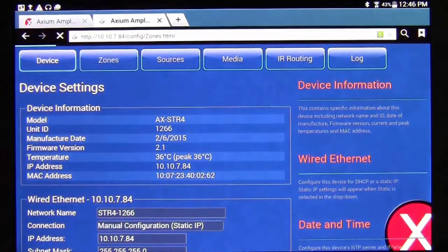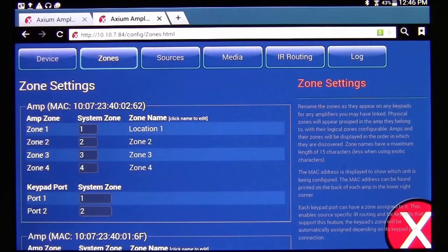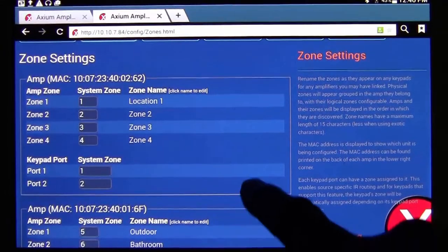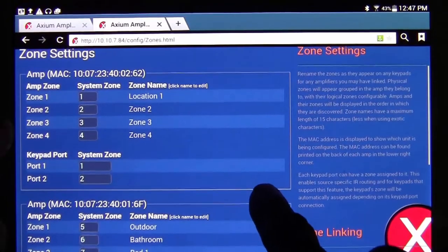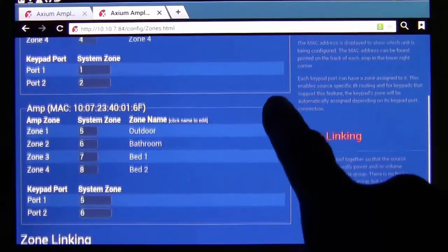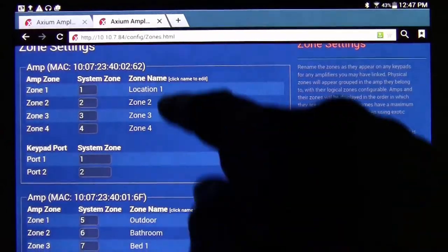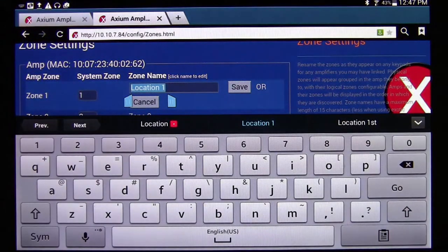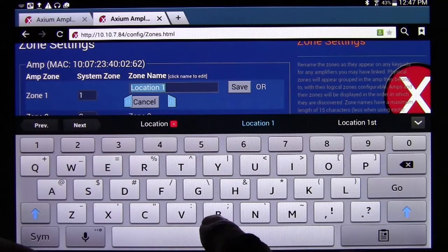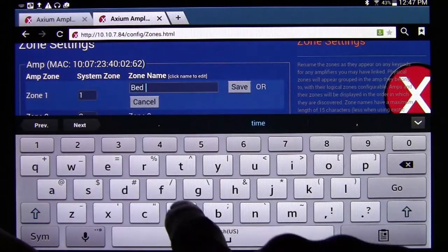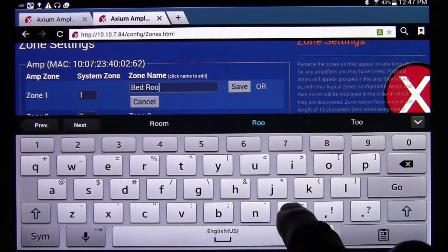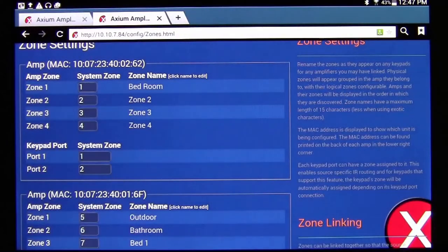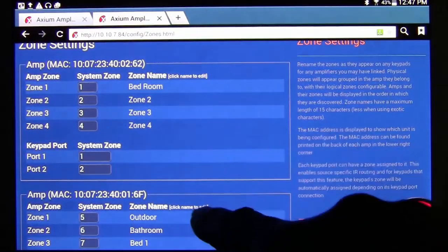In the web interface, hit Zones to change your zone information and zone names. It shows both units — since I have two units, both appear here. To rename a zone, tap it, which brings up a keyboard, and you can type in a new name — for example, 'Bedroom' — then save that change.